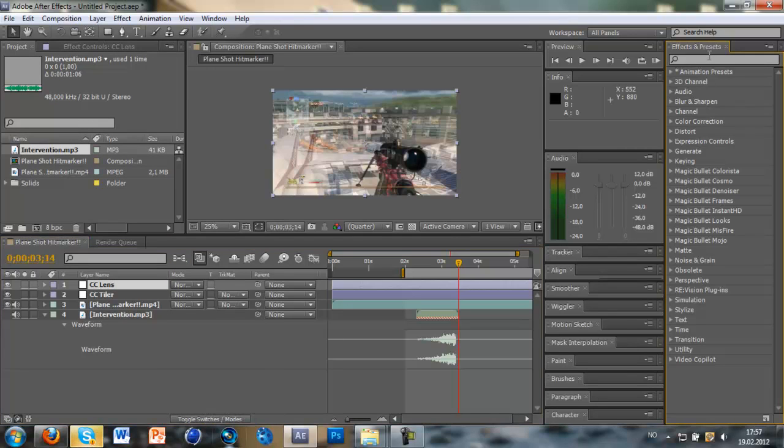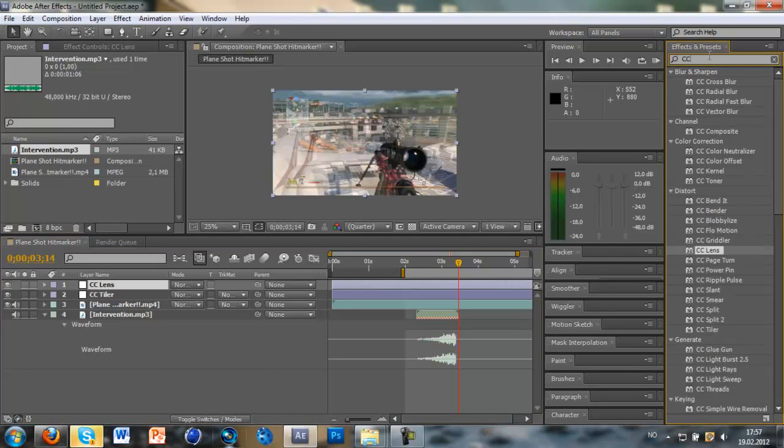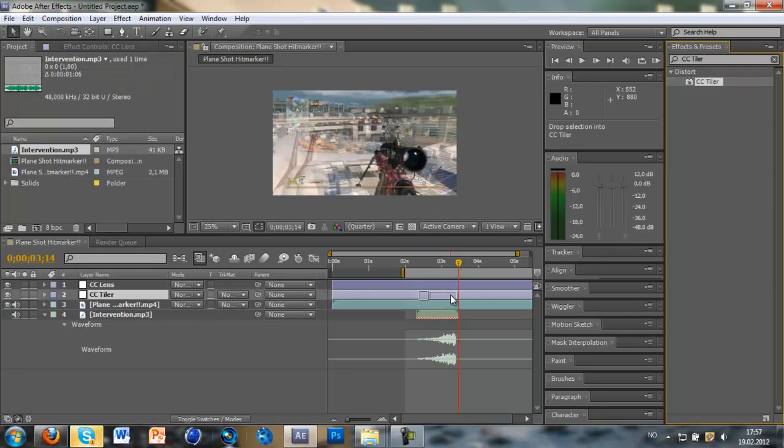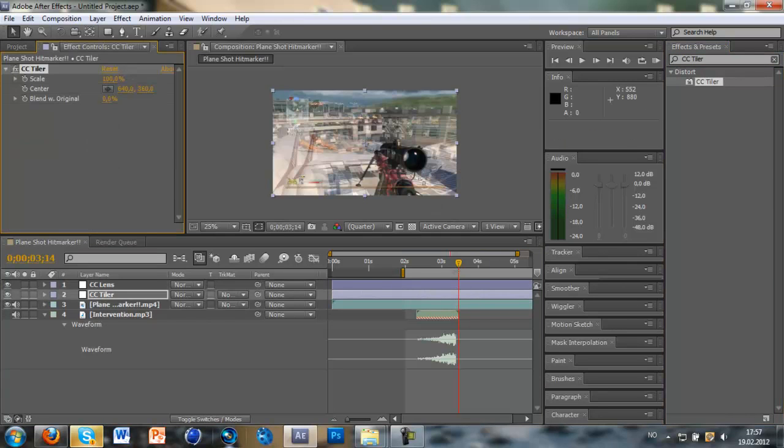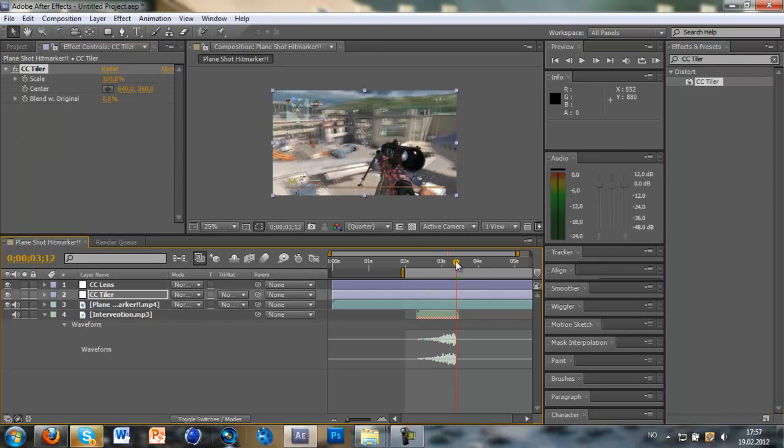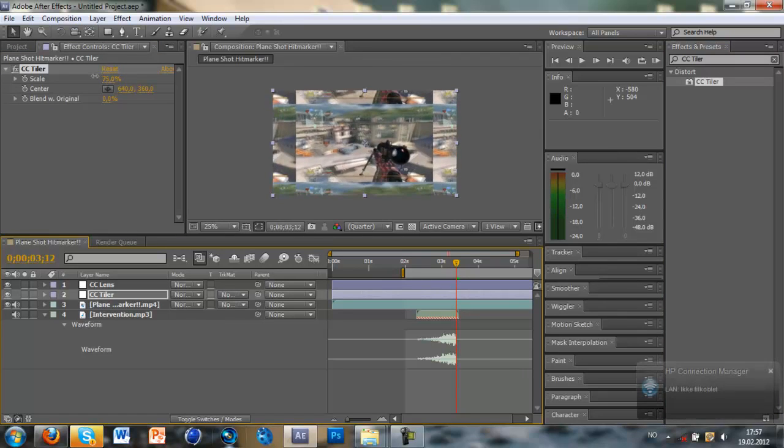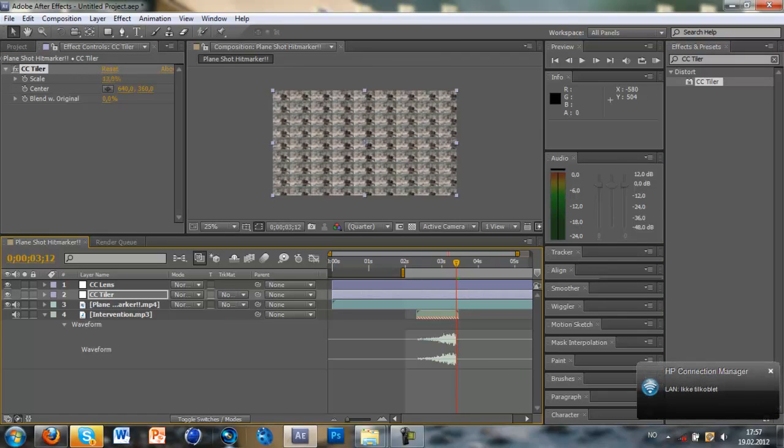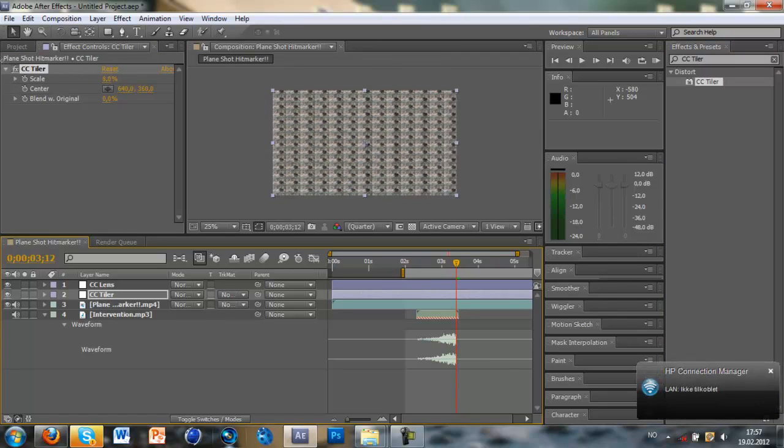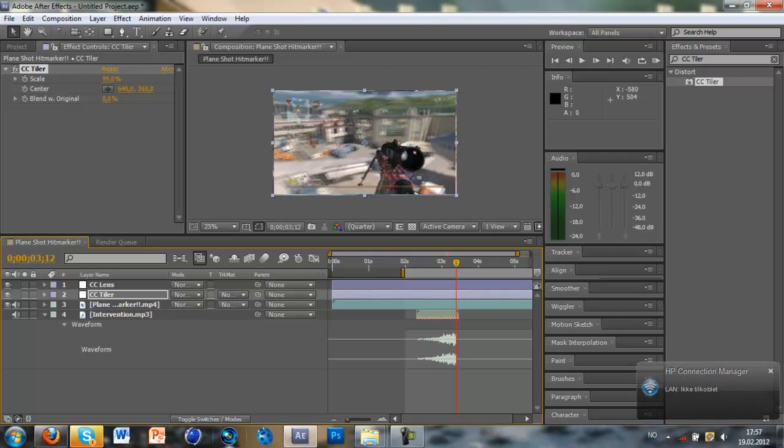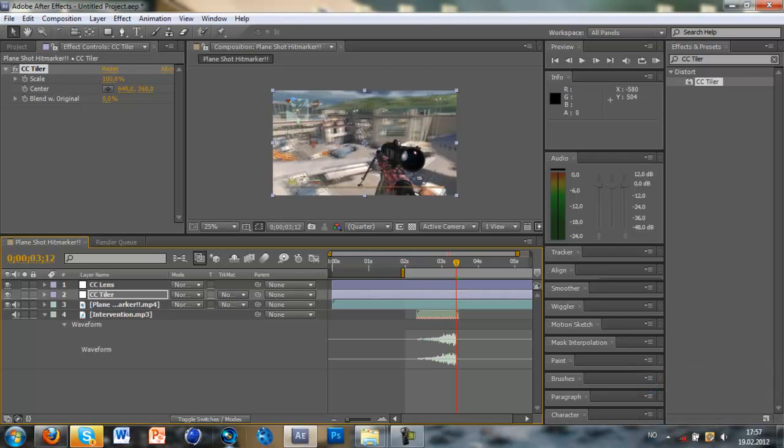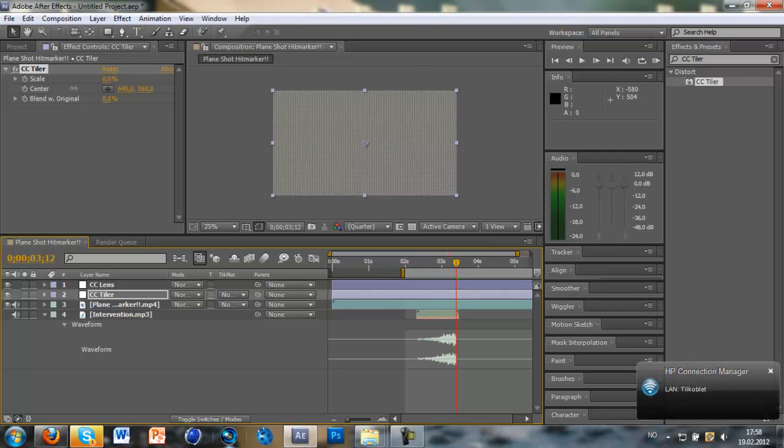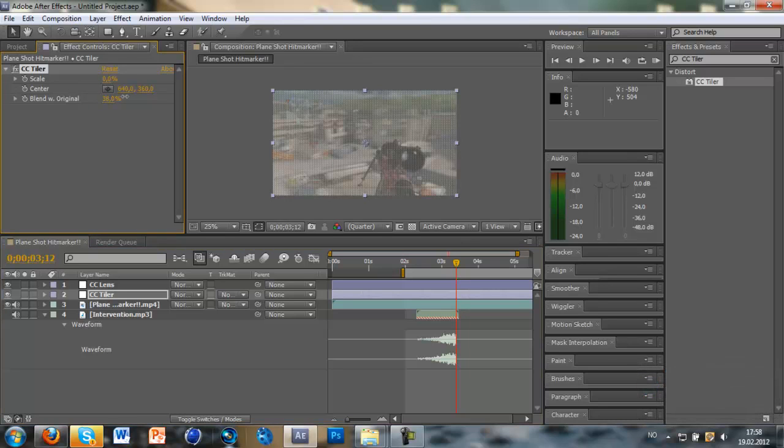Okay, so just search up CC Tiler. Here. And if you move the scale, you see that it goes out. And you can drag it up over 100 or below zero.